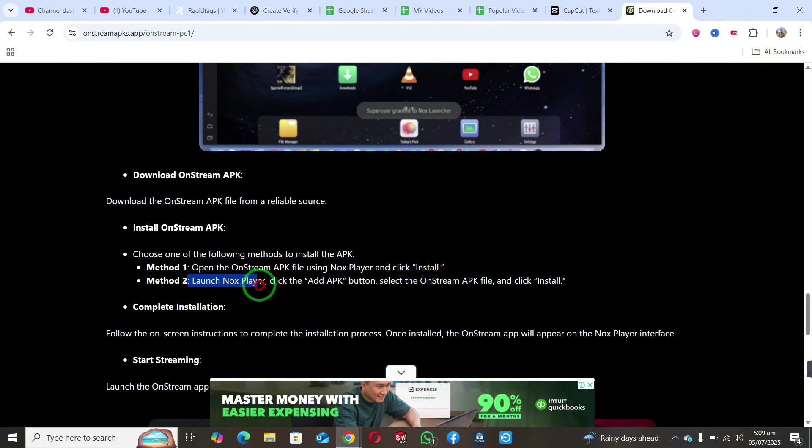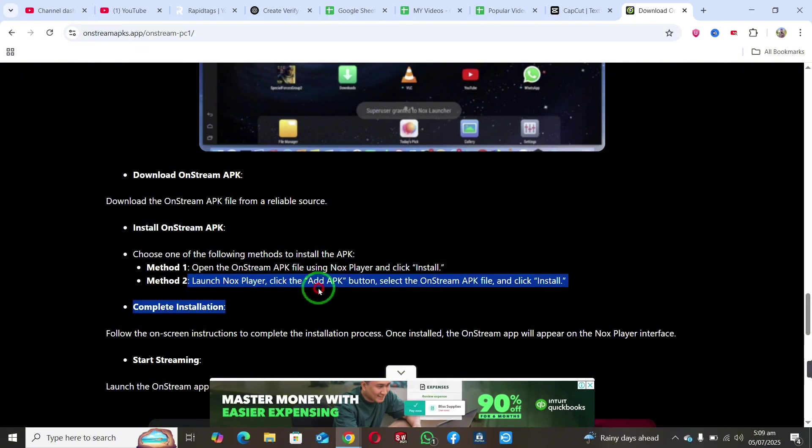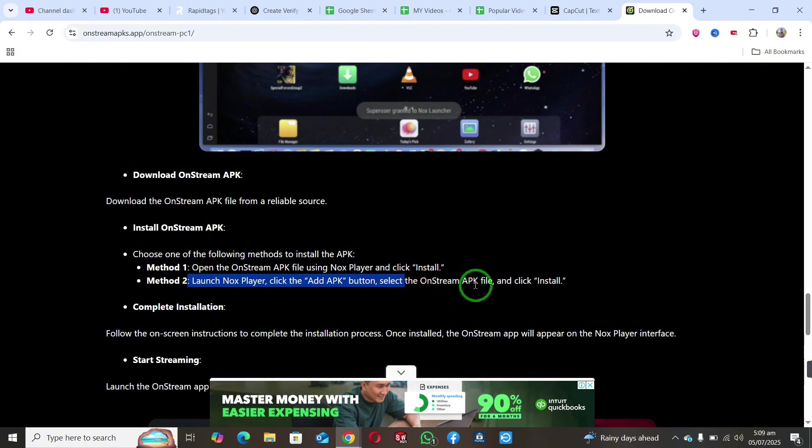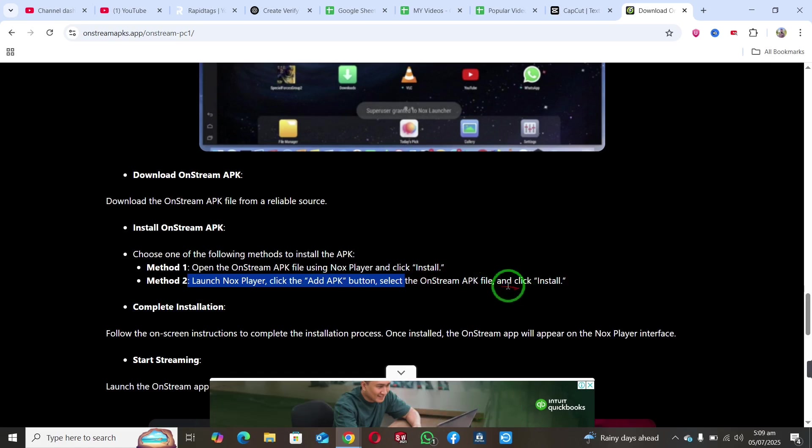For the second method, launch Nox Player, click the Add APK button, select the OnStream APK file you downloaded, and install it.